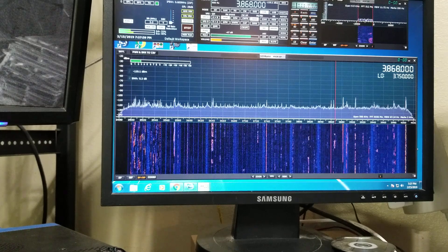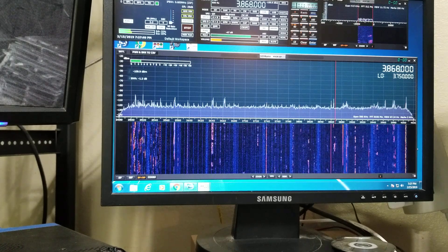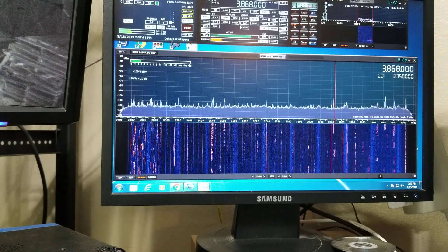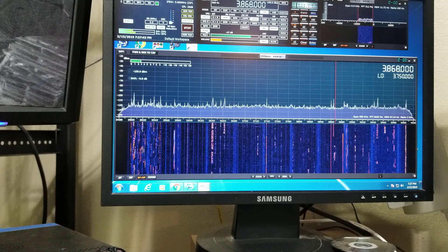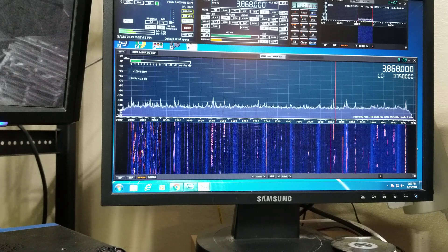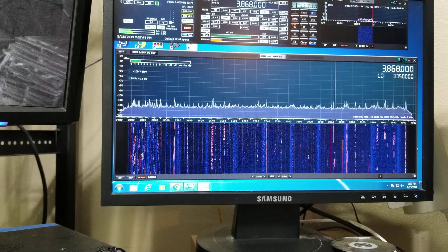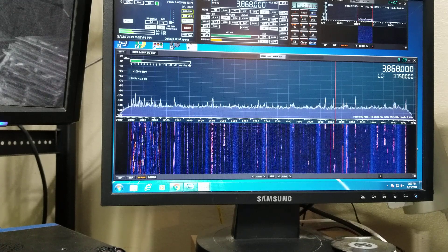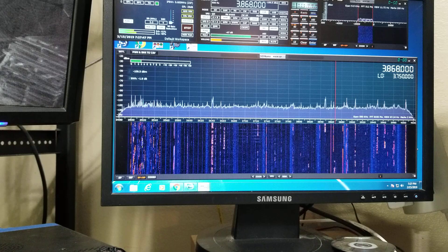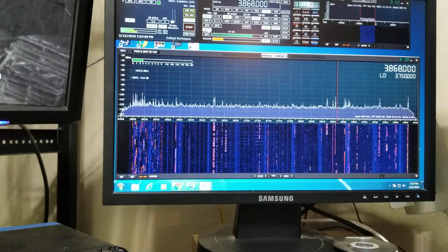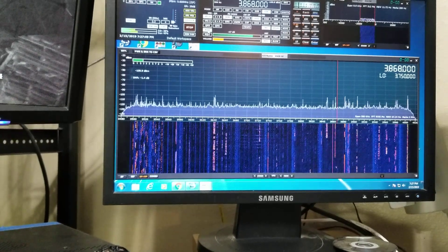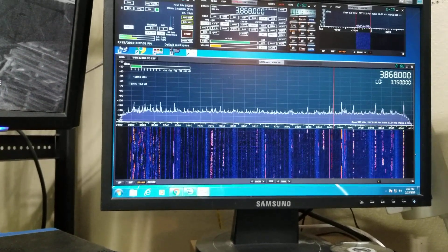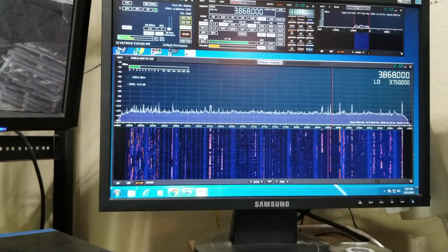Alright guys, KK4PYN back again with you for an unprecedented third video in one day. I gotta tell you, it's nice having all this free time, because I get to play radio, which is something that I definitely don't do enough.